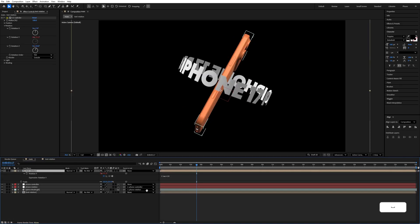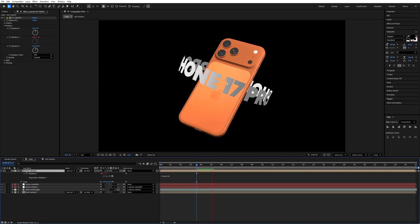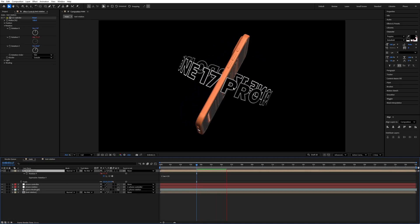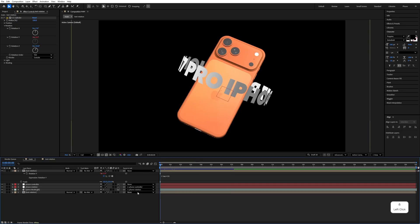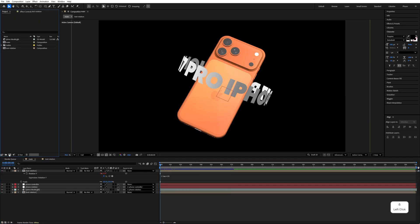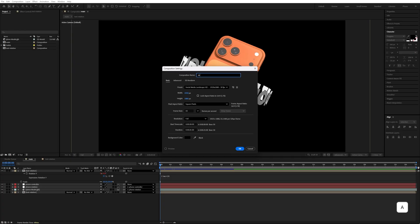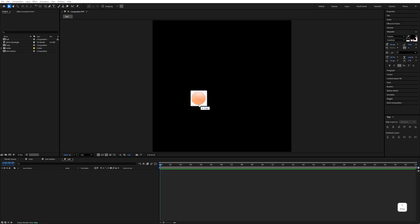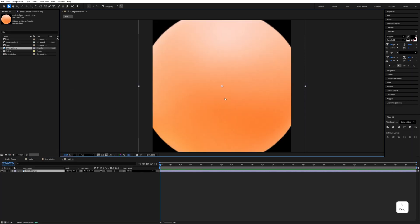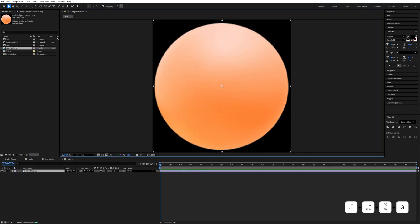Go back to the main composition. If you play it, you'll see the rotation animation. Next, we'll add the ball. Go to the Project panel, create a new composition, name it 'ball', set the size to 250 by 250 pixels, and hit OK. Import the ball asset into the composition and fit it to the screen.